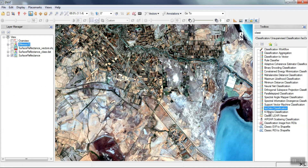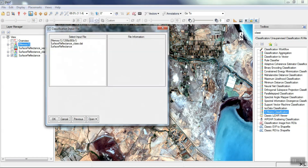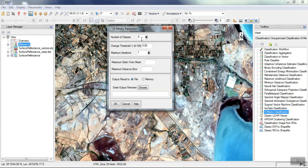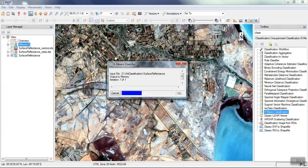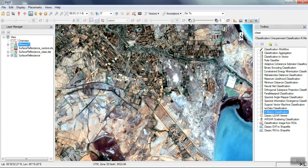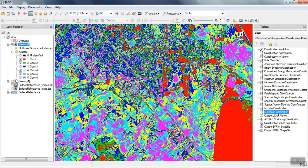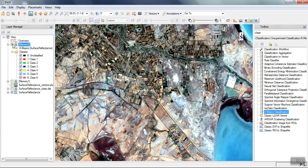The last method of unsupervised classification is the k-means method. We select our image and determine the number of classes. Unsupervised k-means classification is observable.